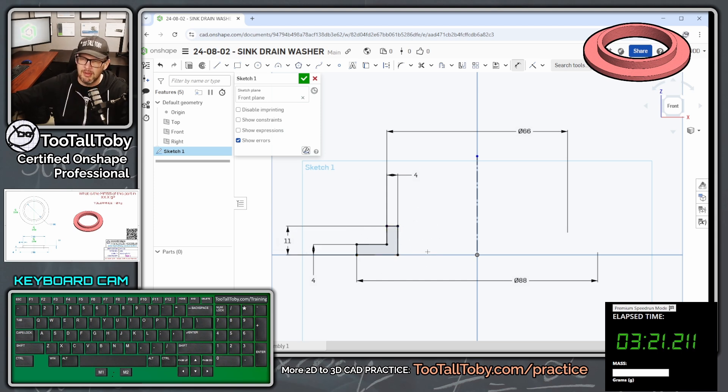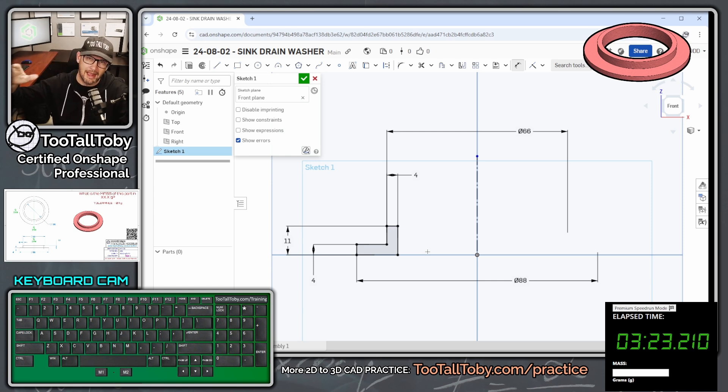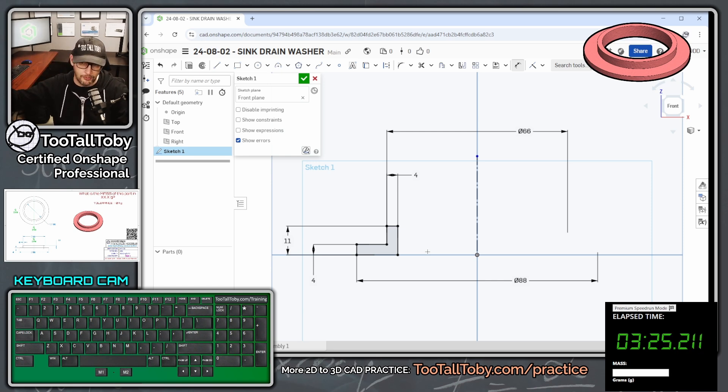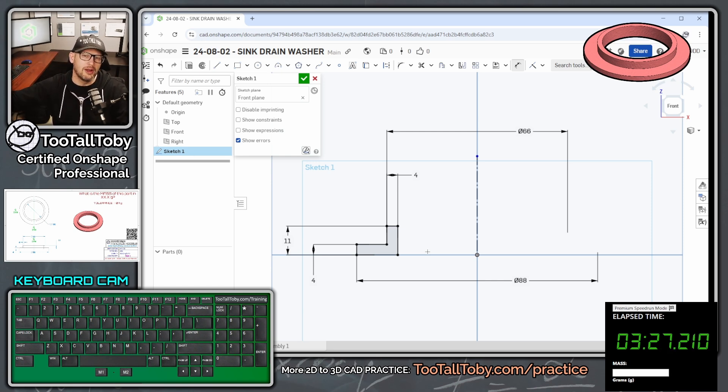And once you add in that 11 millimeters, you see the whole sketch goes black. That means it's fully constrained or fully defined. And that's what we always want from our sketches.